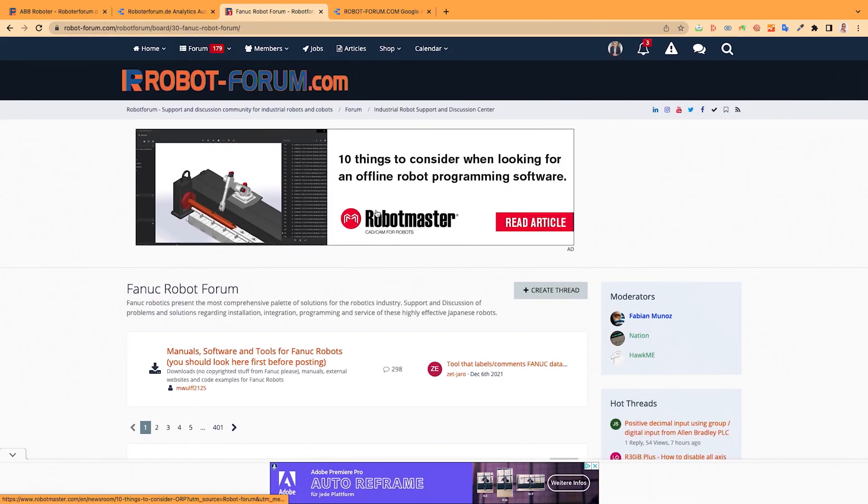You can see our main sponsors at the top. If you want to show your product to the largest industrial robots community, please contact us and we'll find out if your product is valuable for our community. We have more than 50,000 unique users each month in the forum. You can present your product and support the robot forum financially to keep the forum alive.